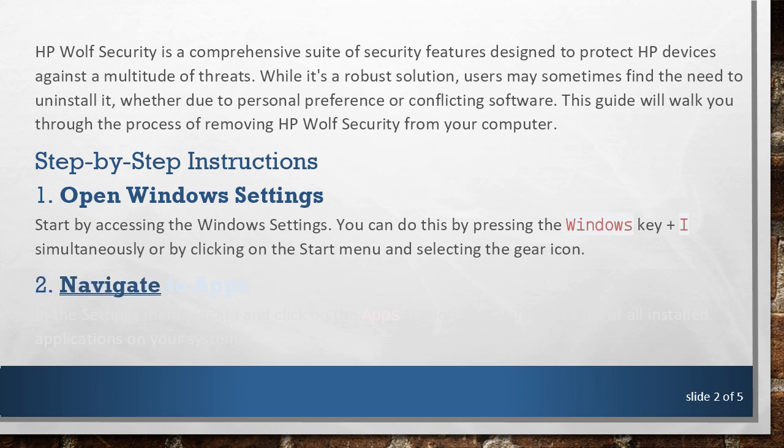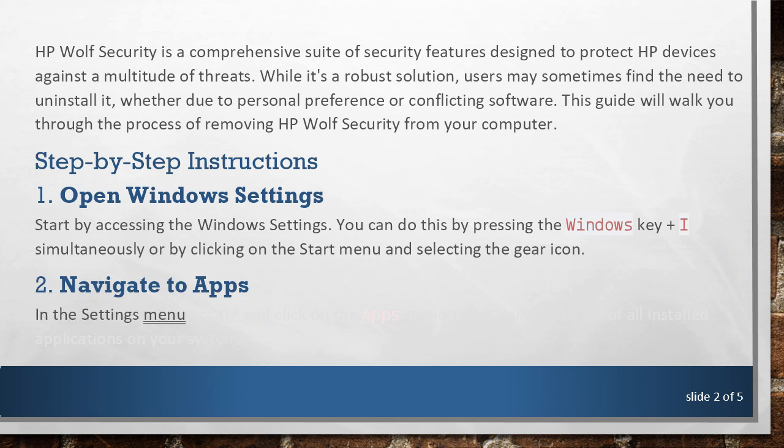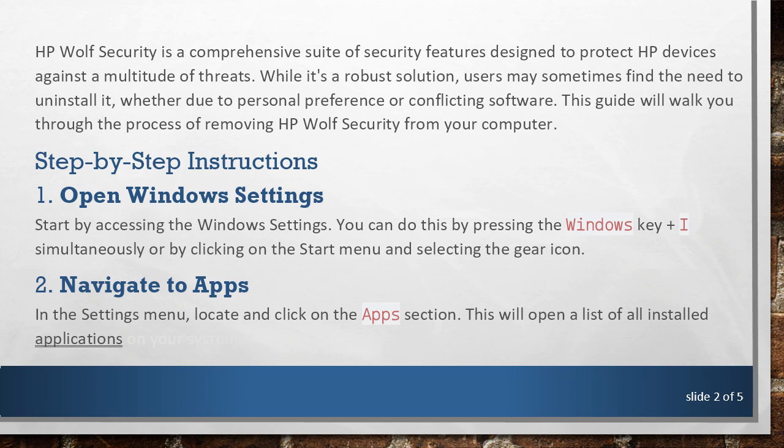2. Navigate to Apps. In the Settings menu, locate and click on the Apps section. This will open a list of all installed applications on your system.